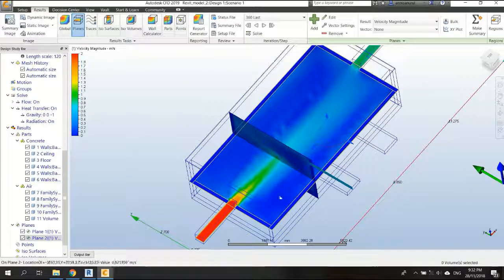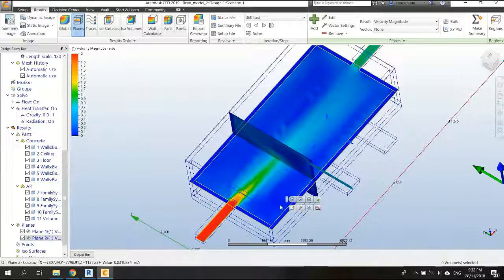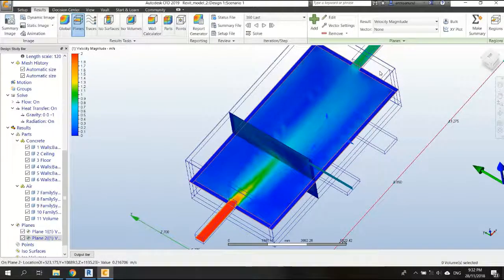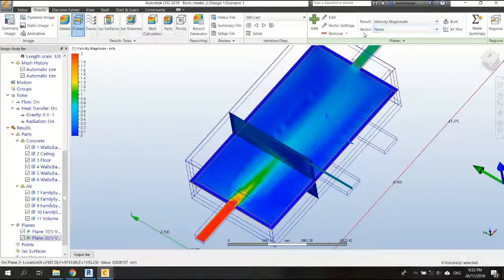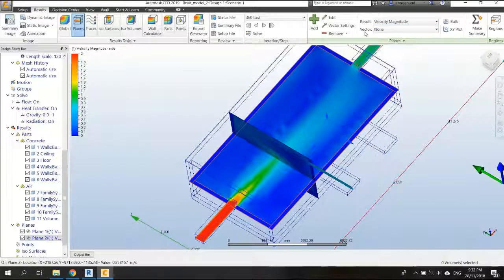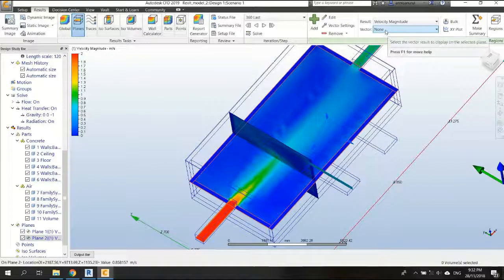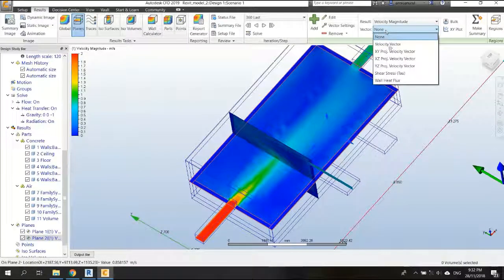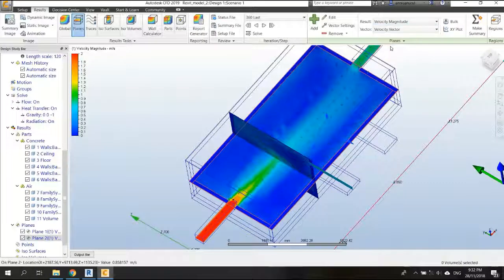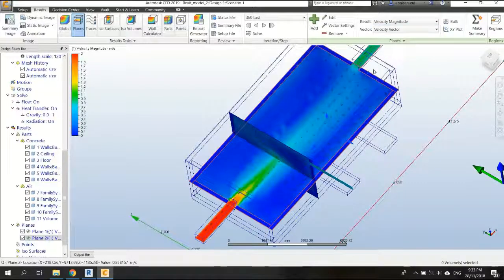So here, click on this plan, the Z plan, and as you can see here, there is a vector tab. We change it to velocity vector, and we can see the arrows.